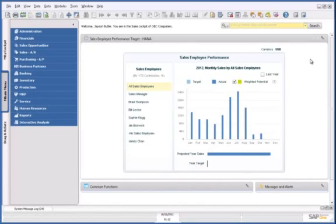Hello and welcome to this demonstration of SAP Business One, version for SAP HANA. I'd like to show you the Advanced Availability to Promise feature, with an accurate daily availability chart and ATP check based on real-time information.